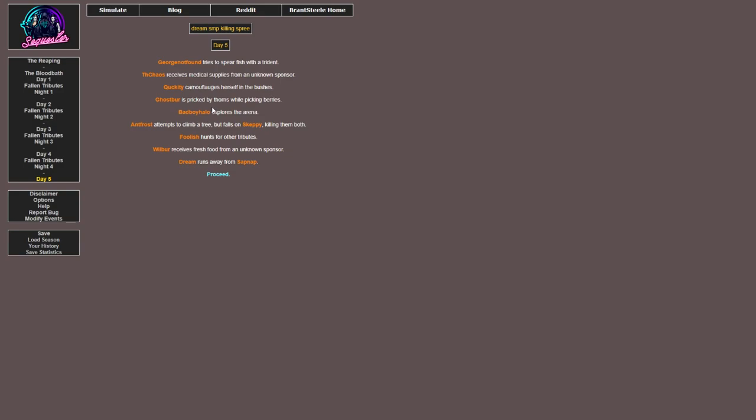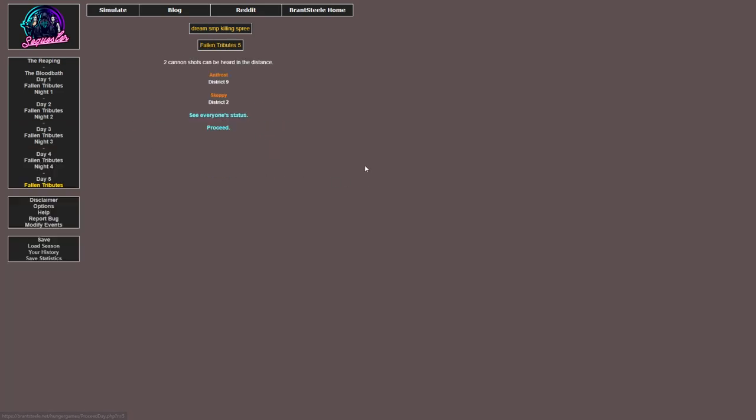George tries to spearfish with a trident. I receive medical supplies from an unknown sponsor. Quackity camouflages himself into the bushes. Ghostbur is pricked by thorns while picking berries. BadBoyHalo explores the arena. Antfrost attempts to climb a tree but falls on Skeppy, killing them both. I mean he got a kill, that counts. Foolish hunts for other tributes. Wilbur receives fresh water from an unknown sponsor. Dream runs away from Sapnap. So Antfrost and Skeppy died.